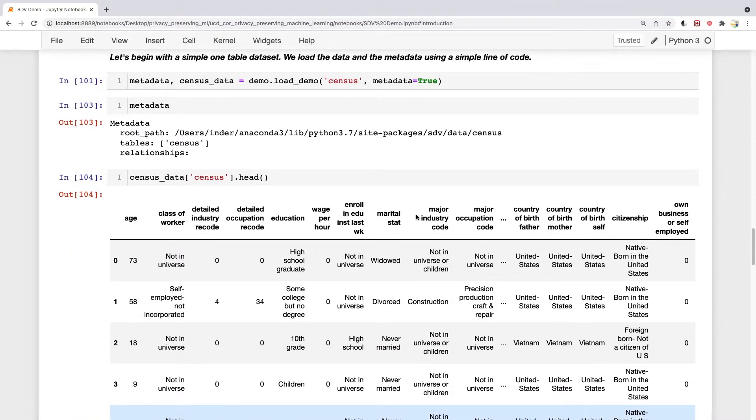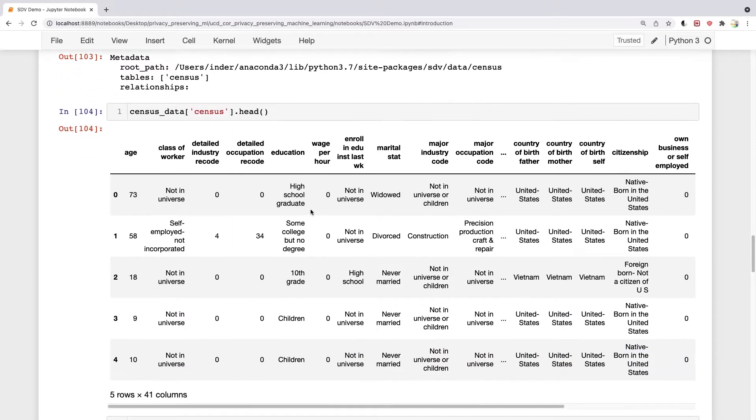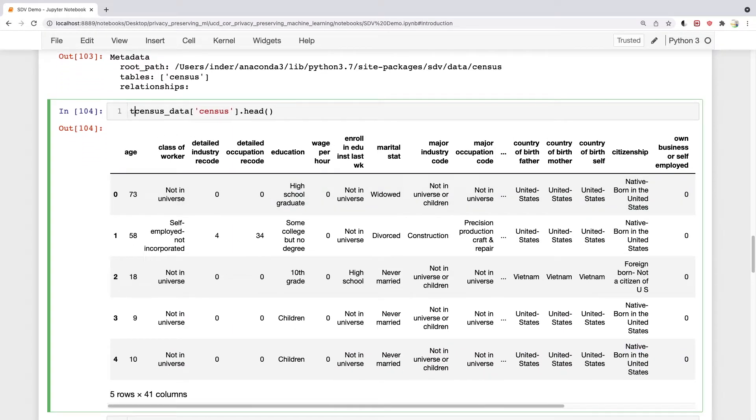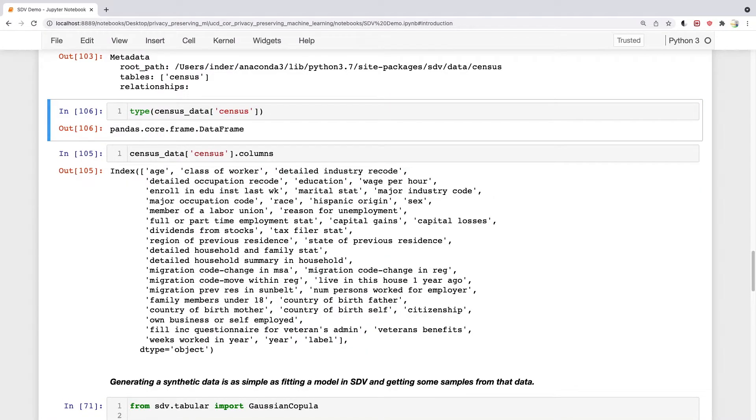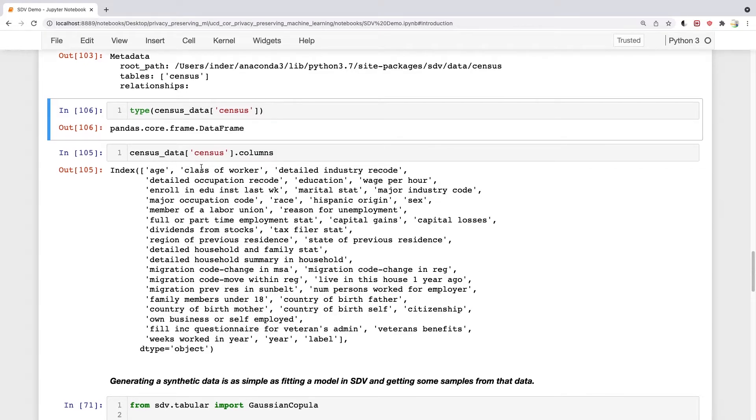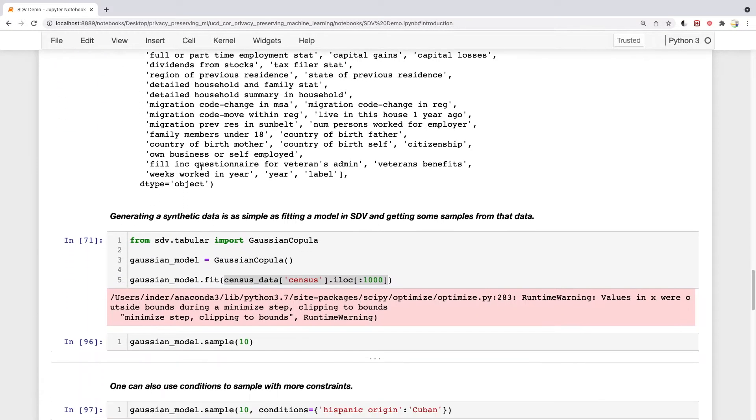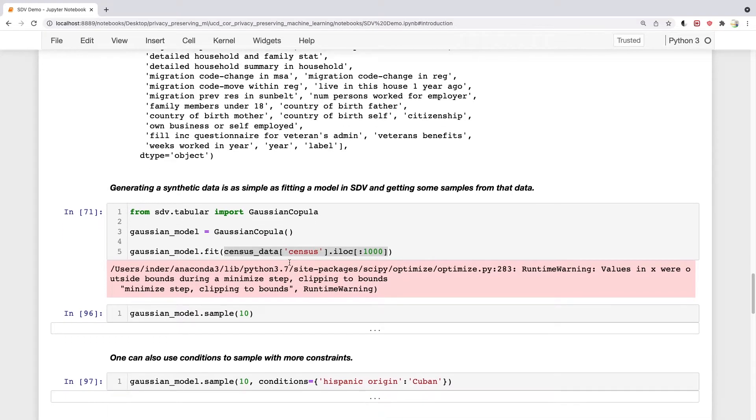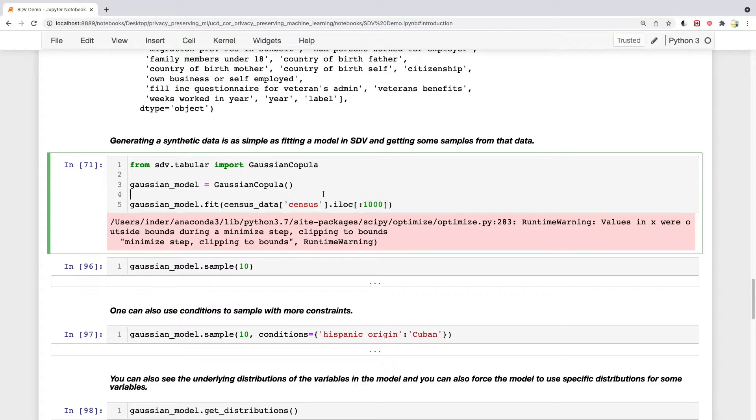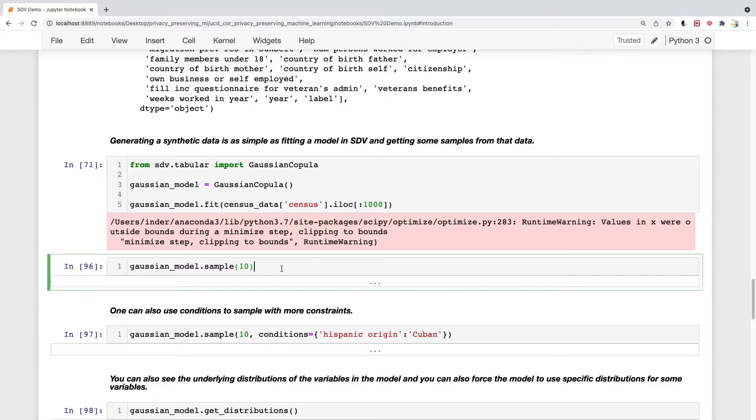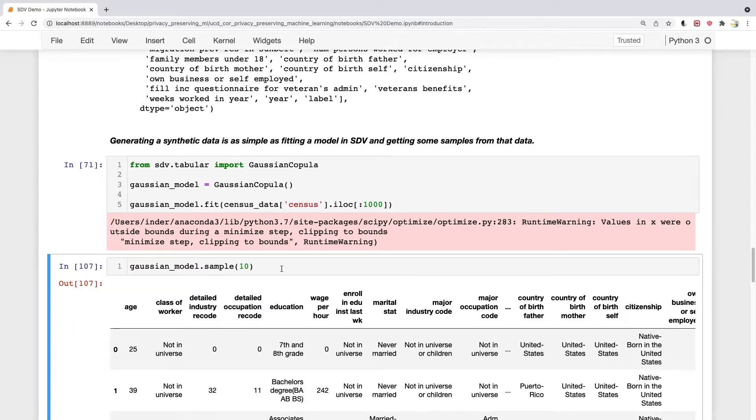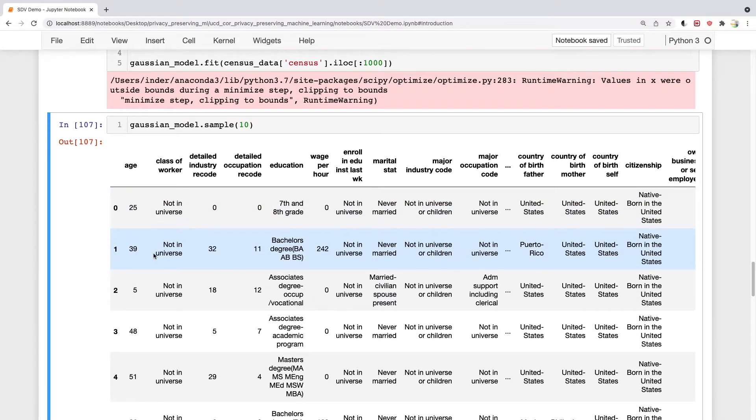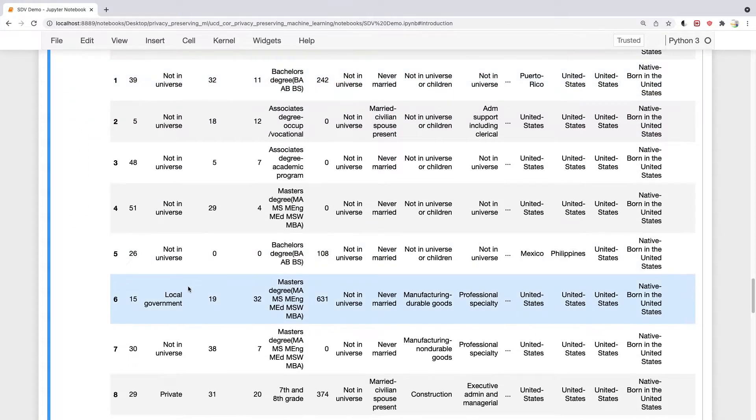An important point I forgot to mention is that if you look at the type of this data, it's a Pandas DataFrame. So you can do a simple read_csv from Pandas and load your own dataset into this notebook and try different models. After fitting the model, which takes a bit of time, we just do a sample. I'm getting 10 samples from this dataset. These are the 10 samples here.